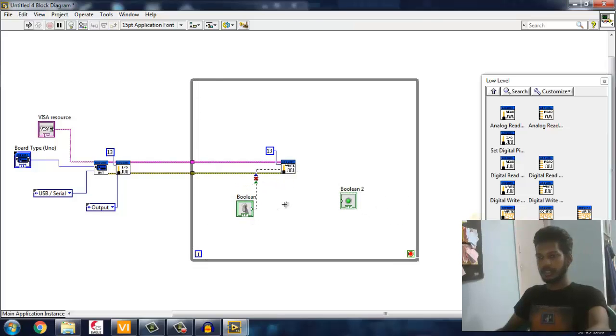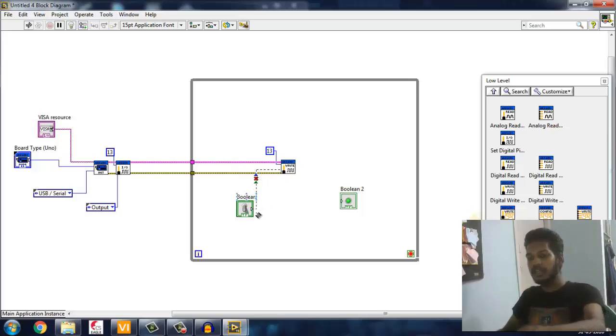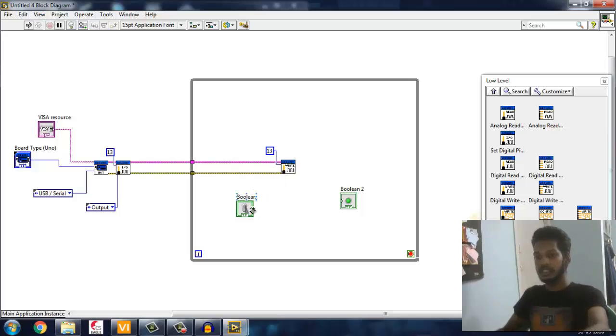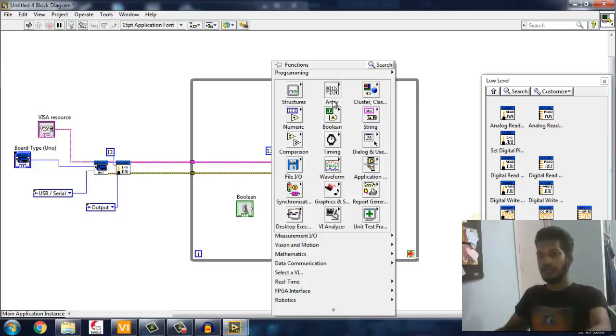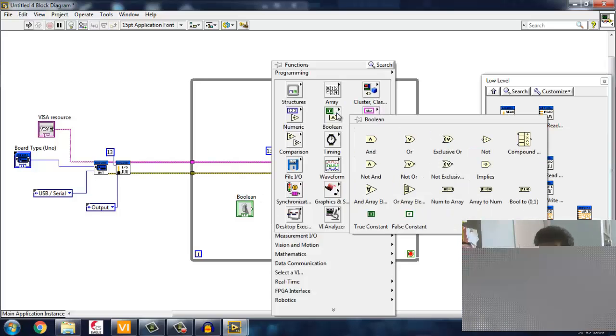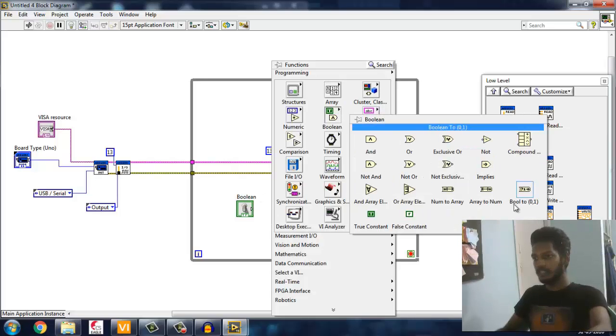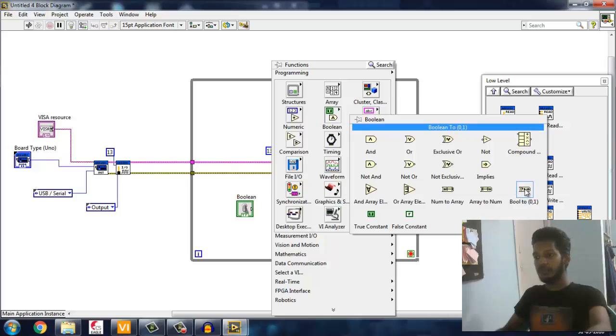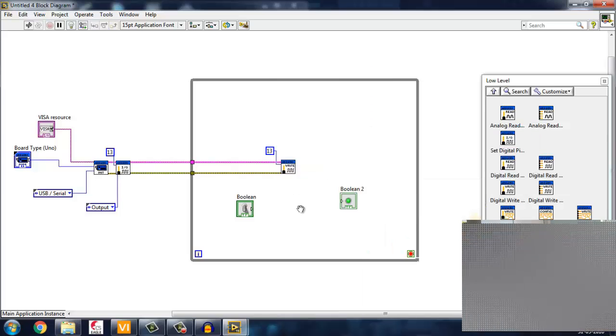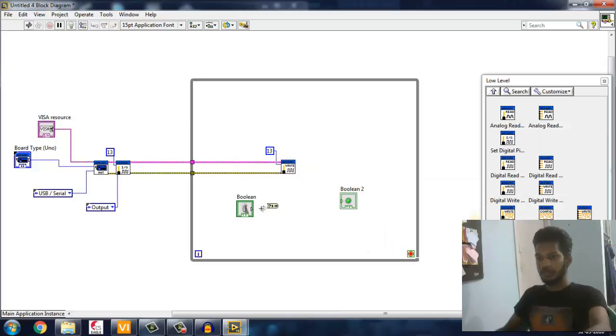We're getting an error because this gives Boolean and this accepts only an integer, so we want to make a conversion in between. For that I'm going to right-click Boolean and use Boolean to 0-1 conversion. I'm going to use this.